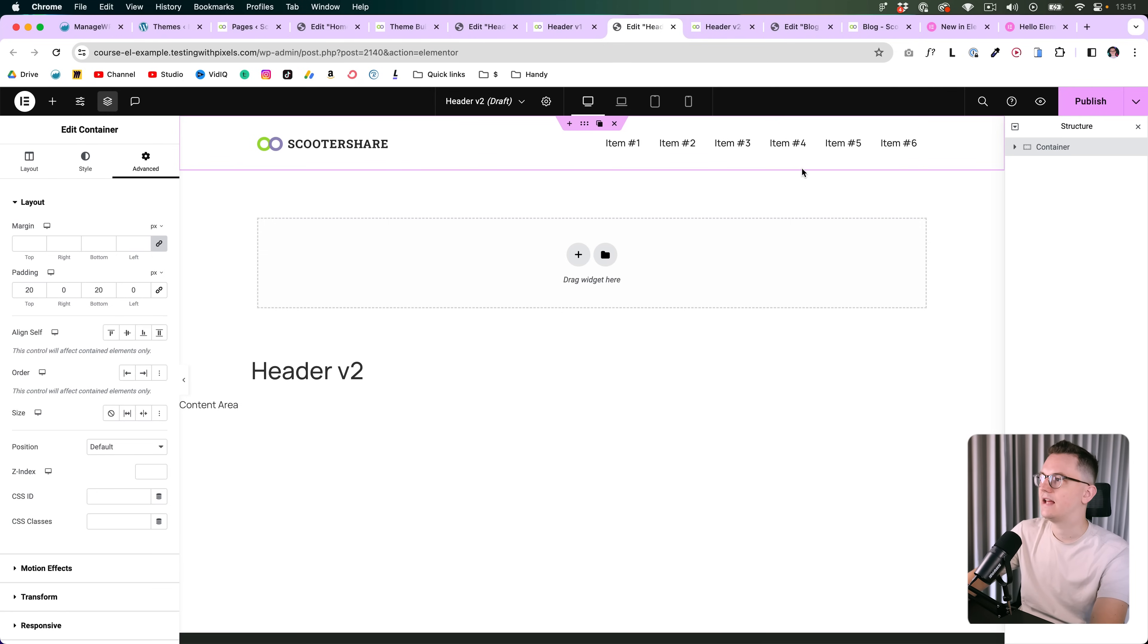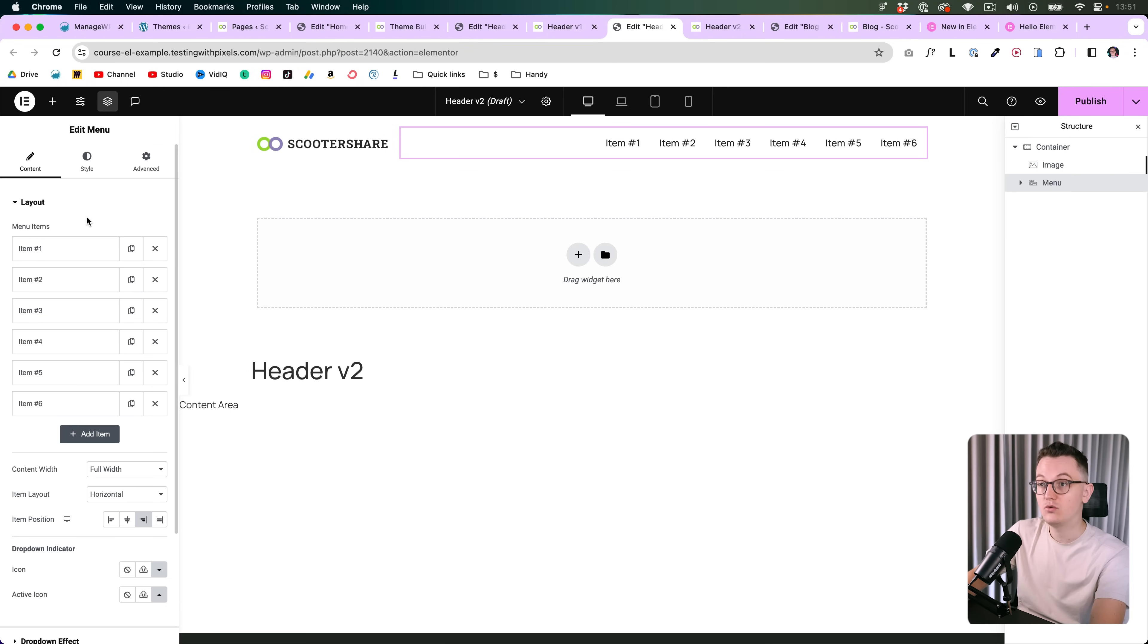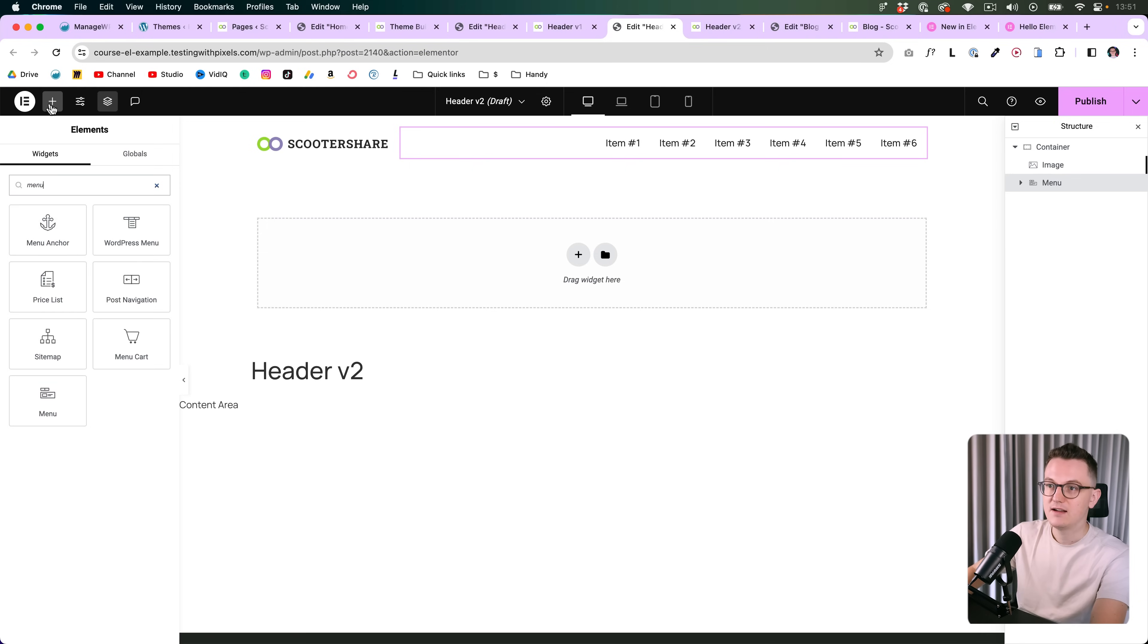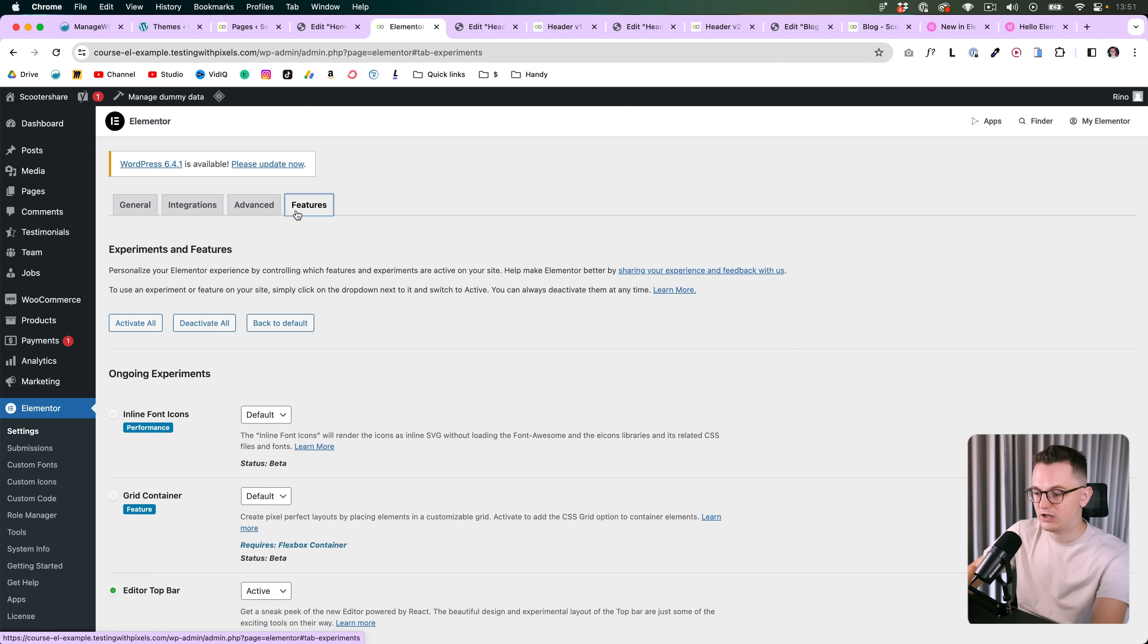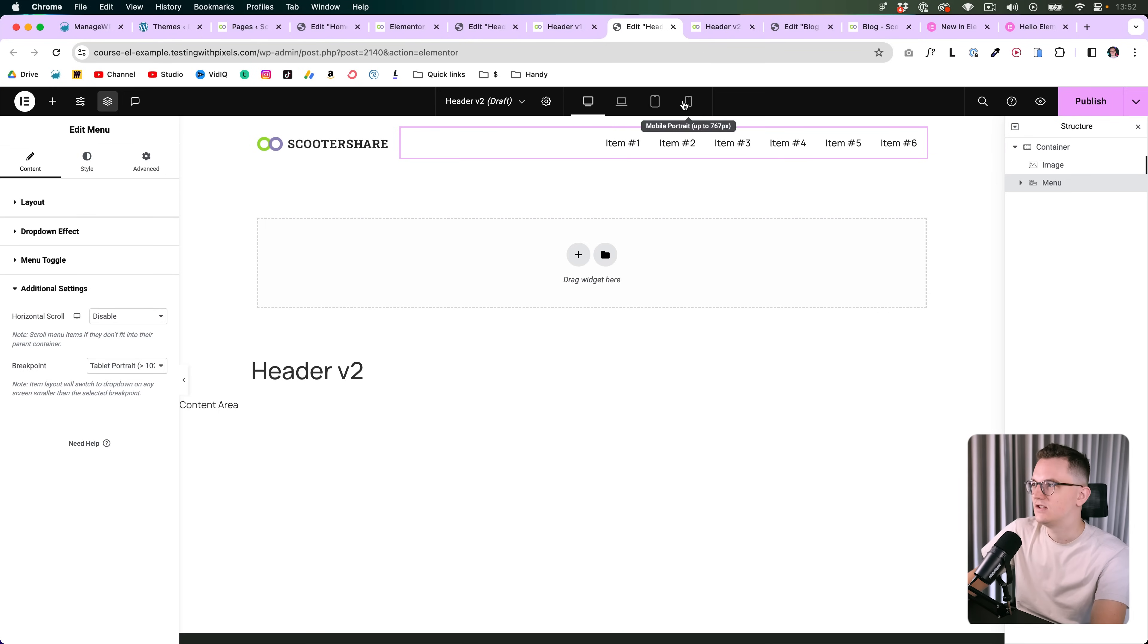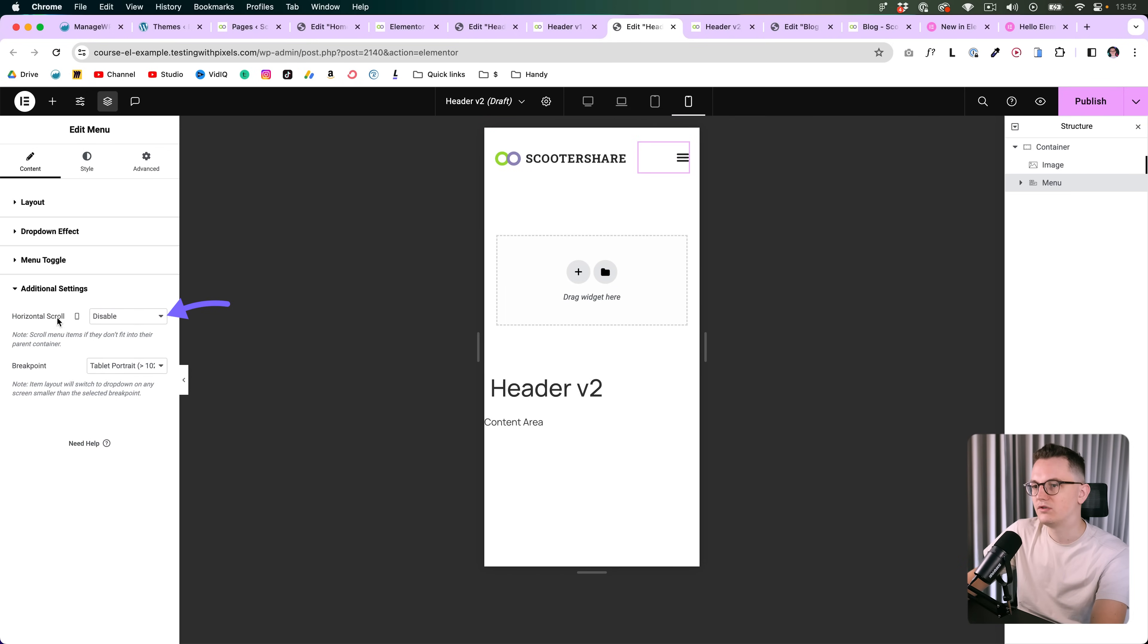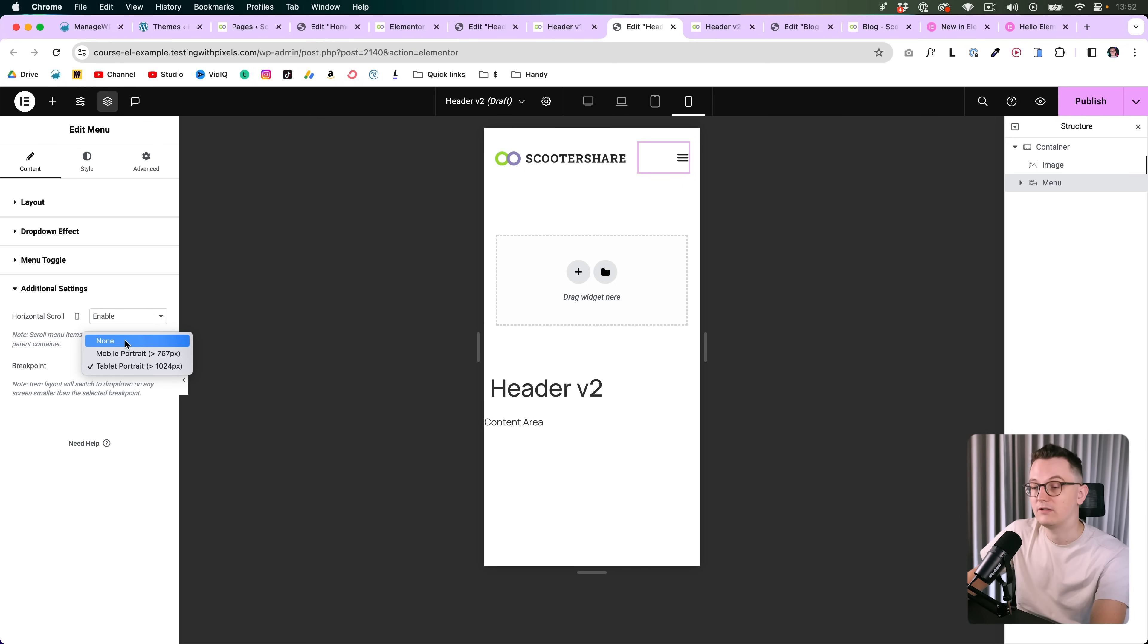So let's check it out. I am here in a header template, it's simply a container, it has a logo and it has the new menu widget, so not the normal WordPress menu widget but Elementor's new menu widget which you can find over here if you search for menu. If you don't see that option then you should activate the new menu by going in Elementor settings, feature, then search for menu and make sure that this one is active. By default it doesn't do this because most people don't want this, but now we have the horizontal scroll feature under additional settings. In the menu widget you can enable it and then you should put the breakpoint on none if you want horizontal scroll on mobile.